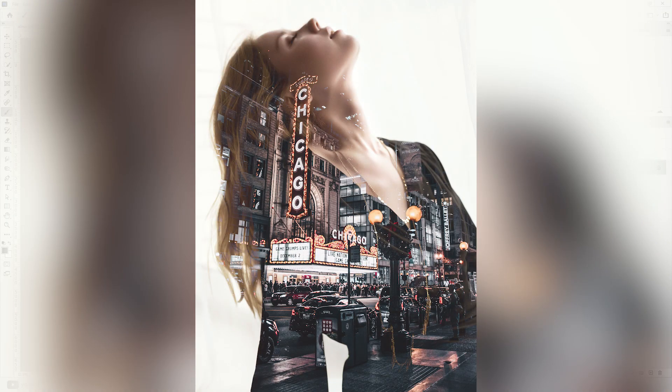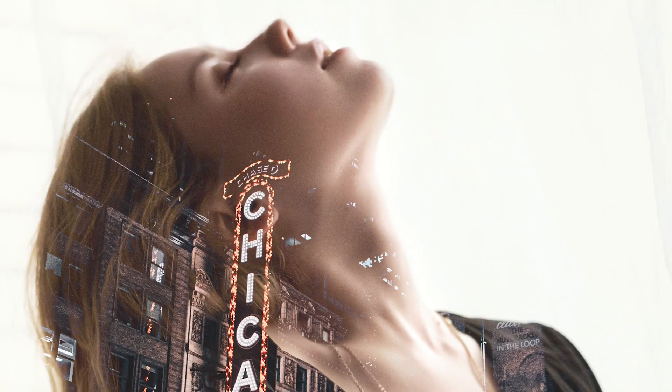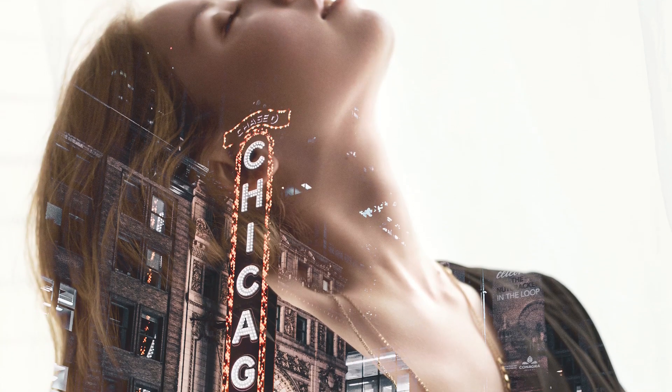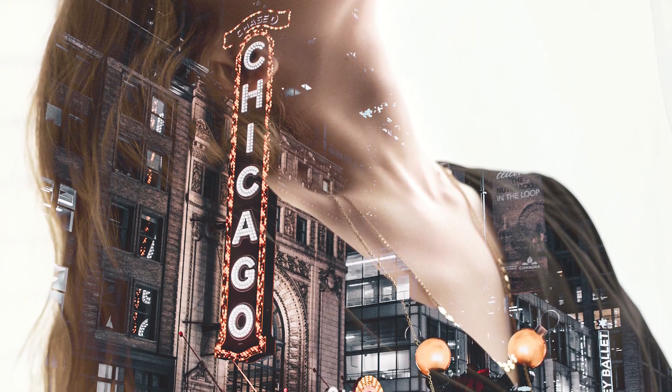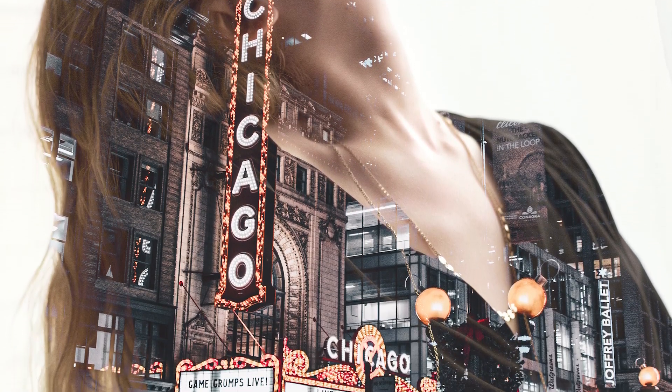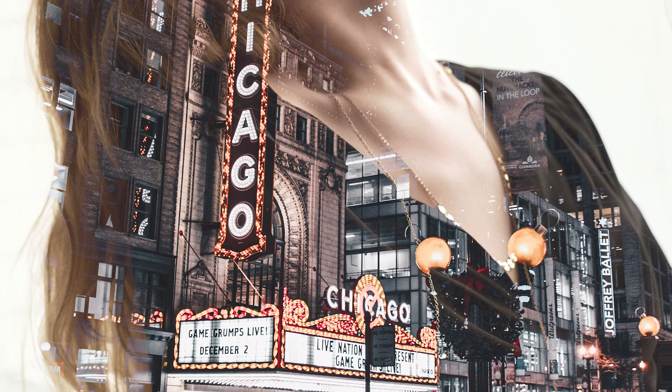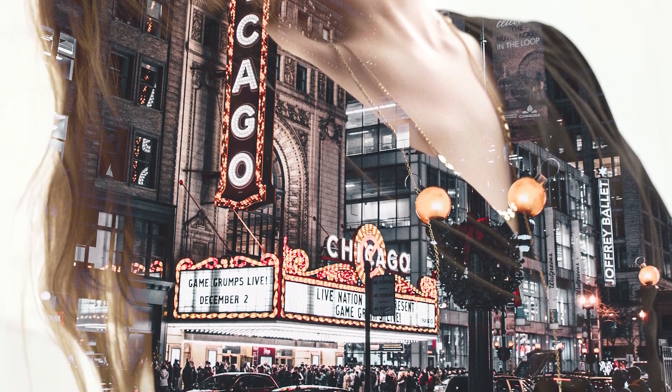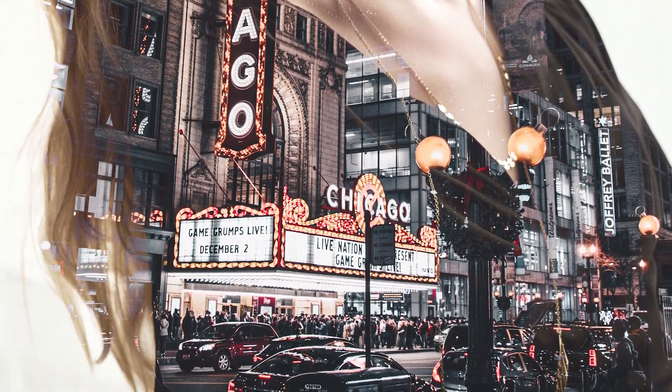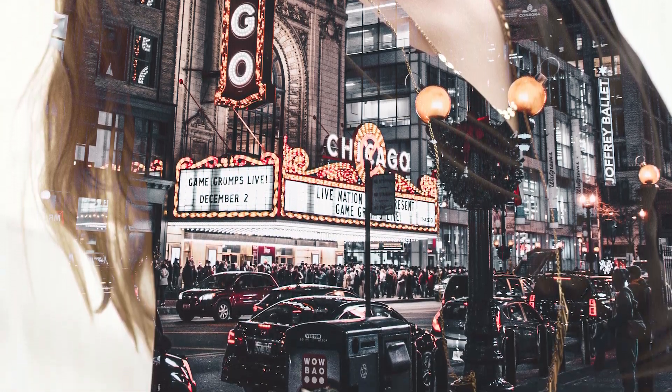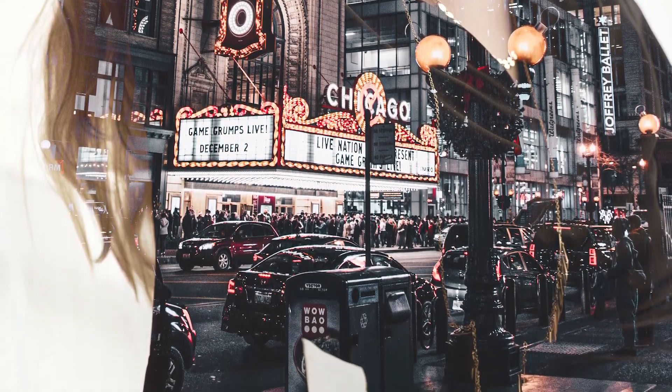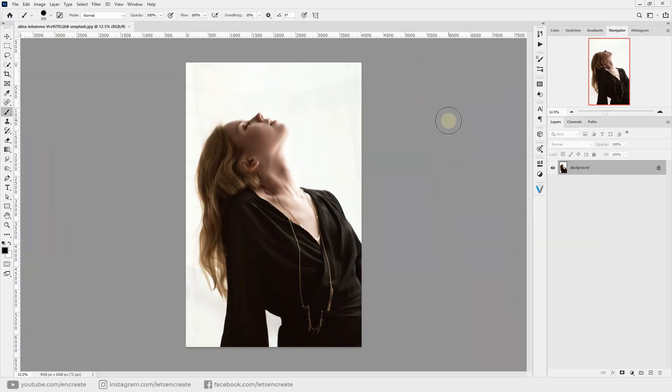But today, with digital technology and modern photo editing software, we can easily achieve the effect in applications like Photoshop. We can also precisely control different areas and the way we want our final composition to look.